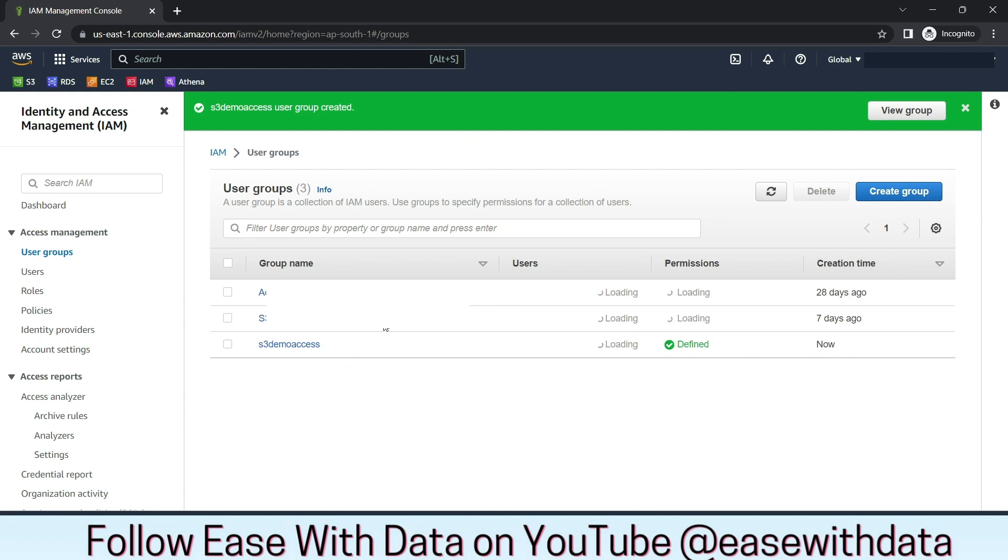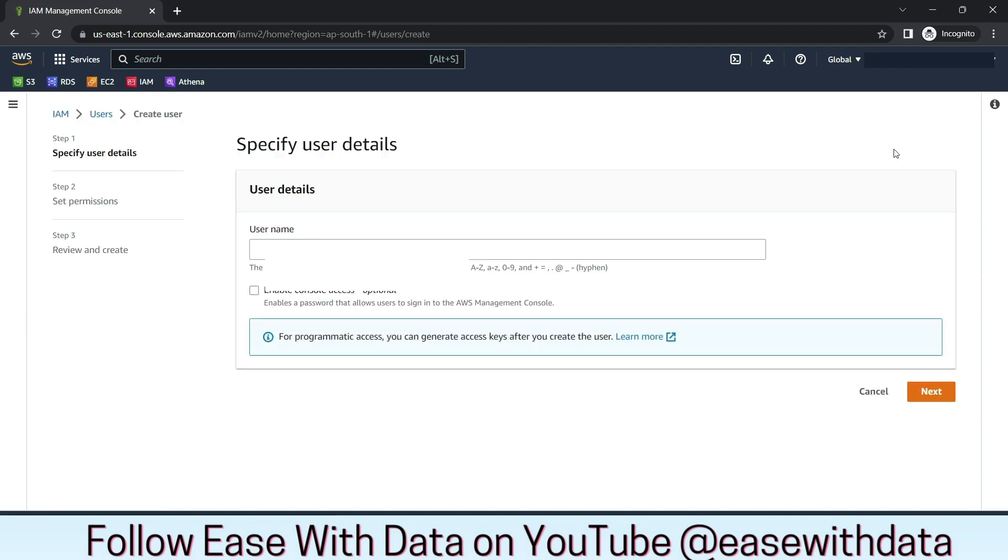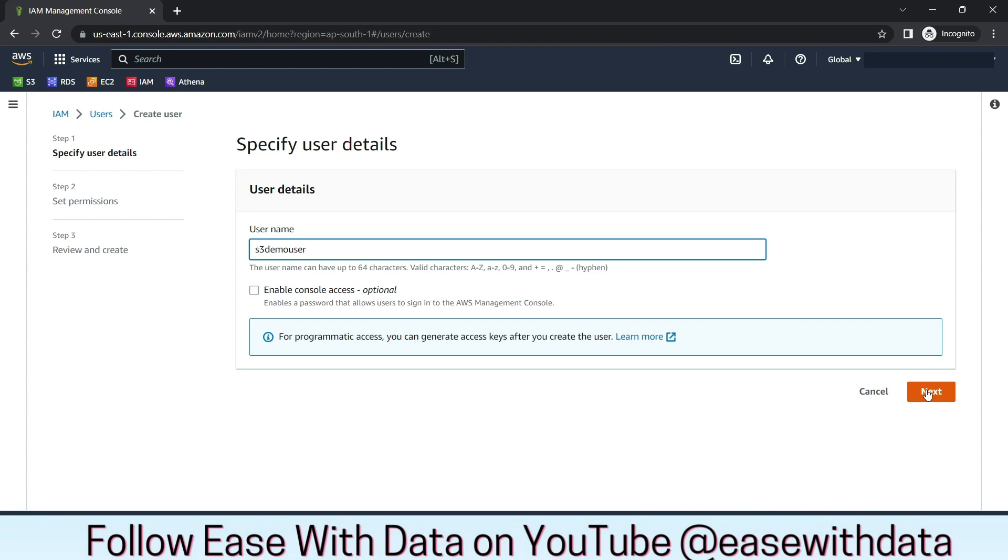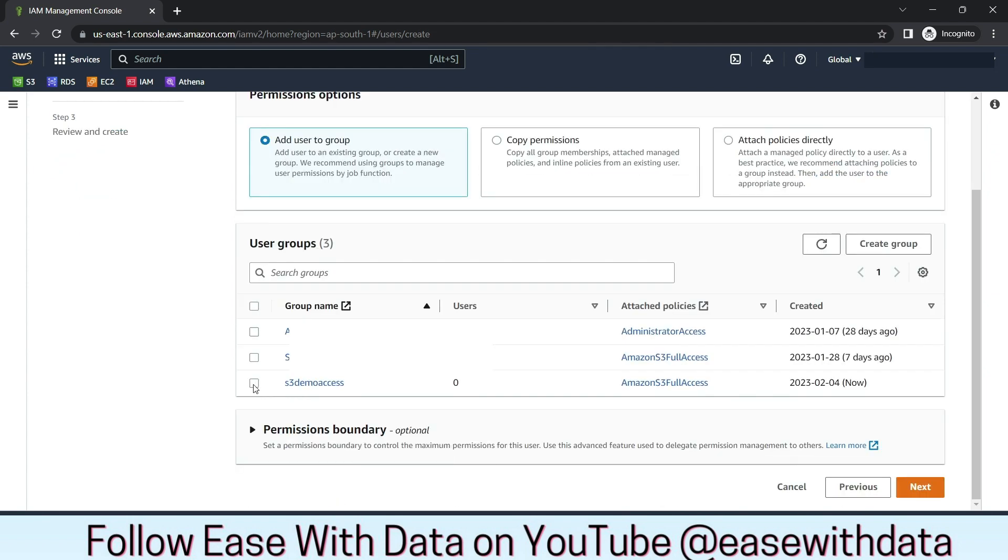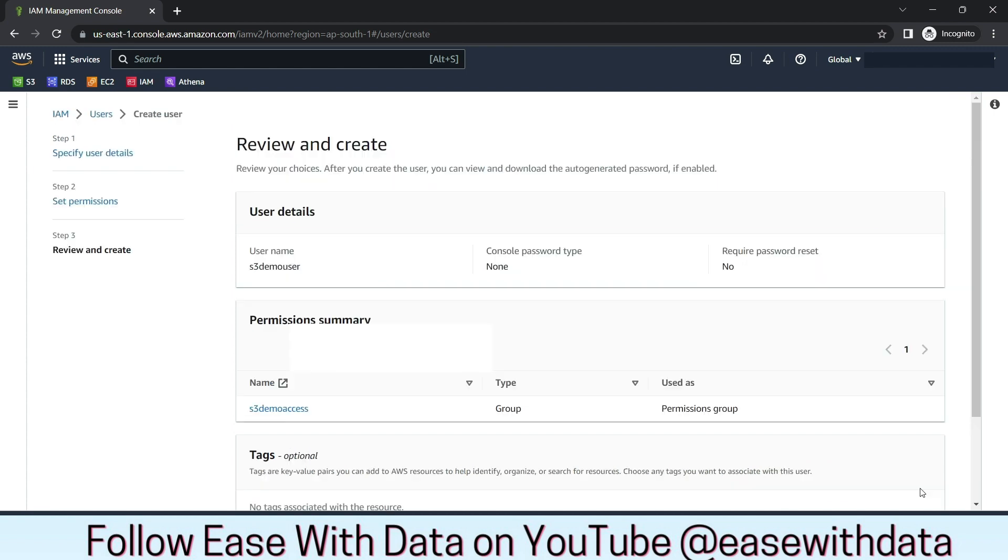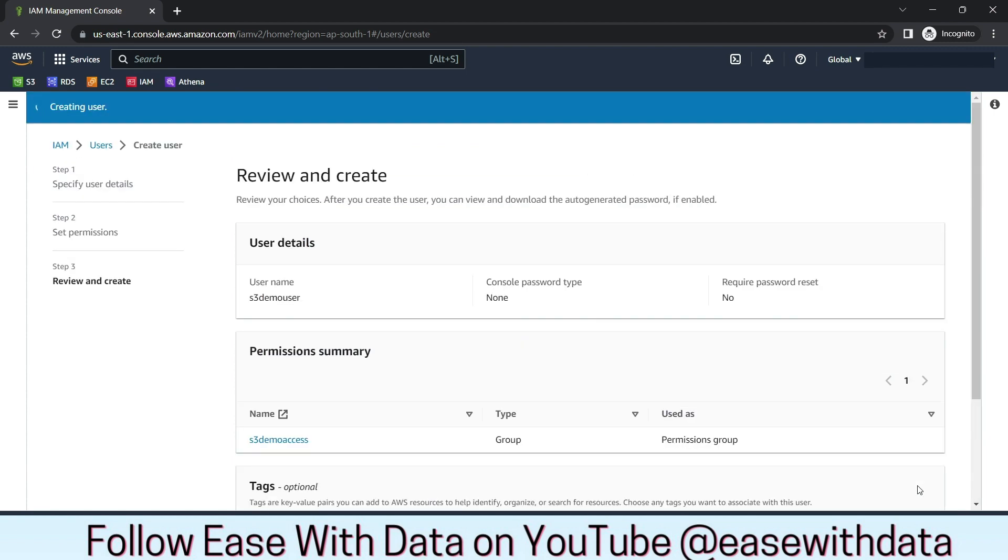Once your group is created, now we will go to Users to create a new user. This user will have access to S3 and we will use this user credentials to connect Delta Lake to S3. Let's create a new user. S3 Demo User. Click on Next. Add this user to S3 Demo Group. Click on Next. Click on Create User.